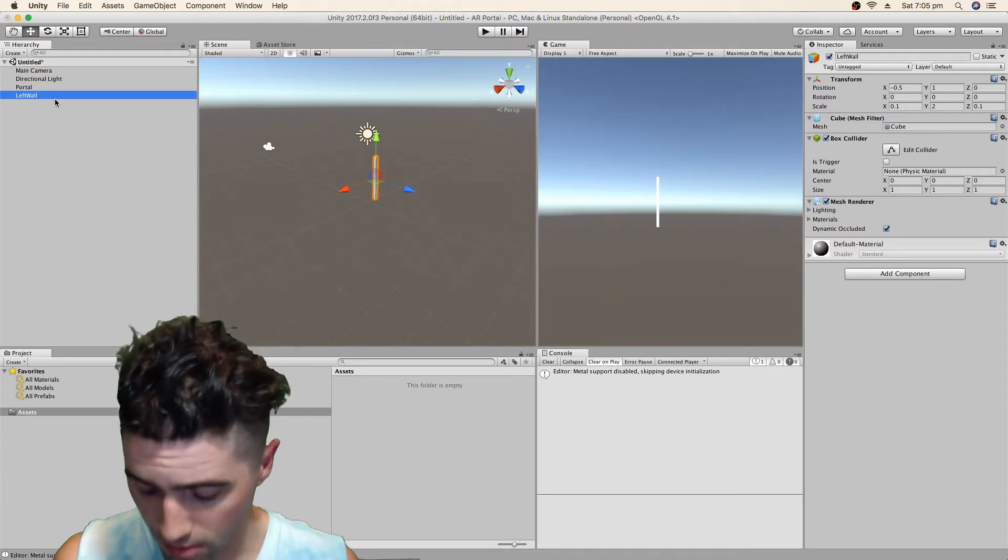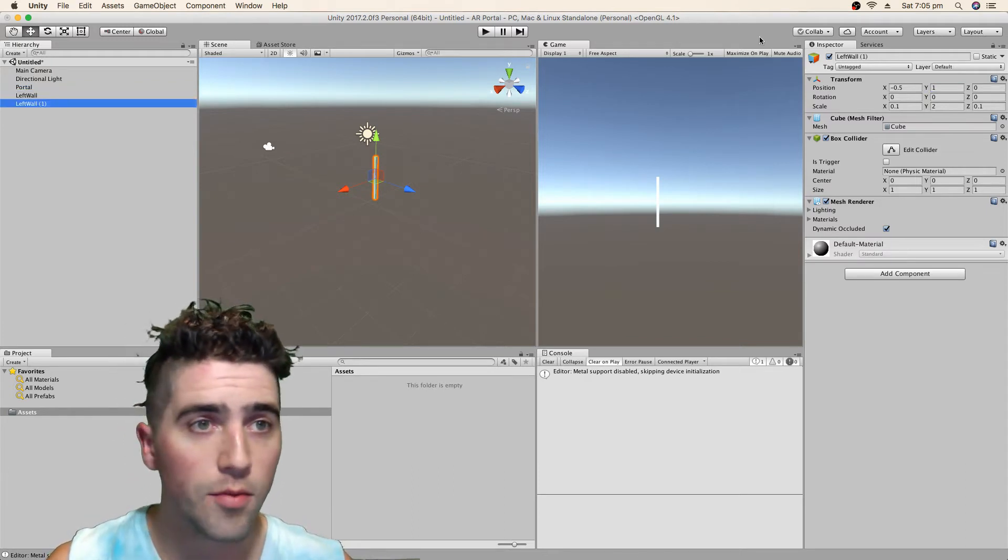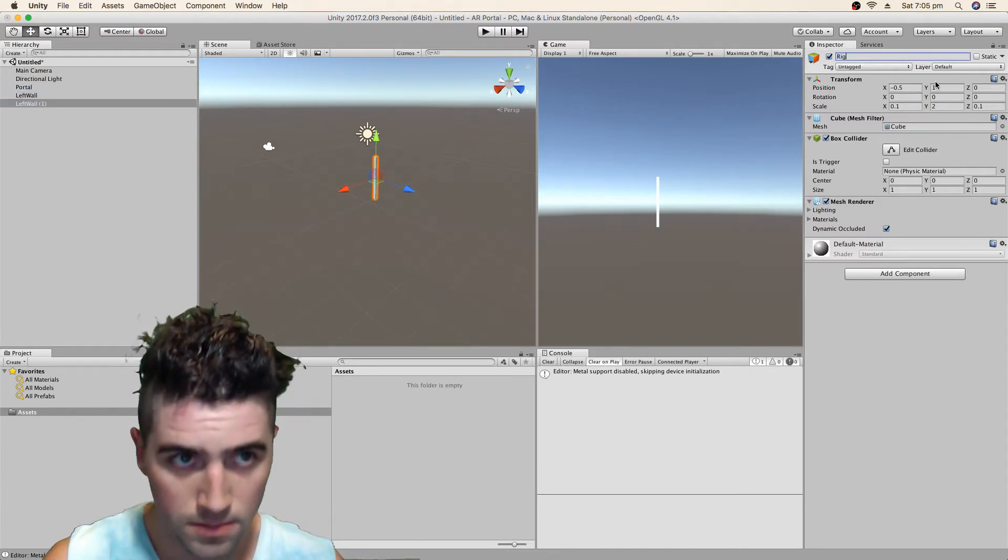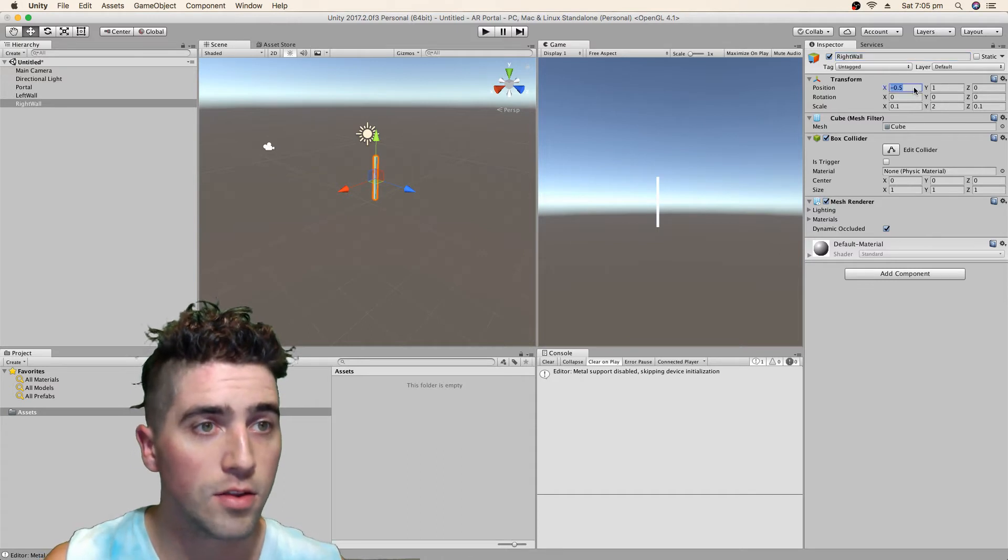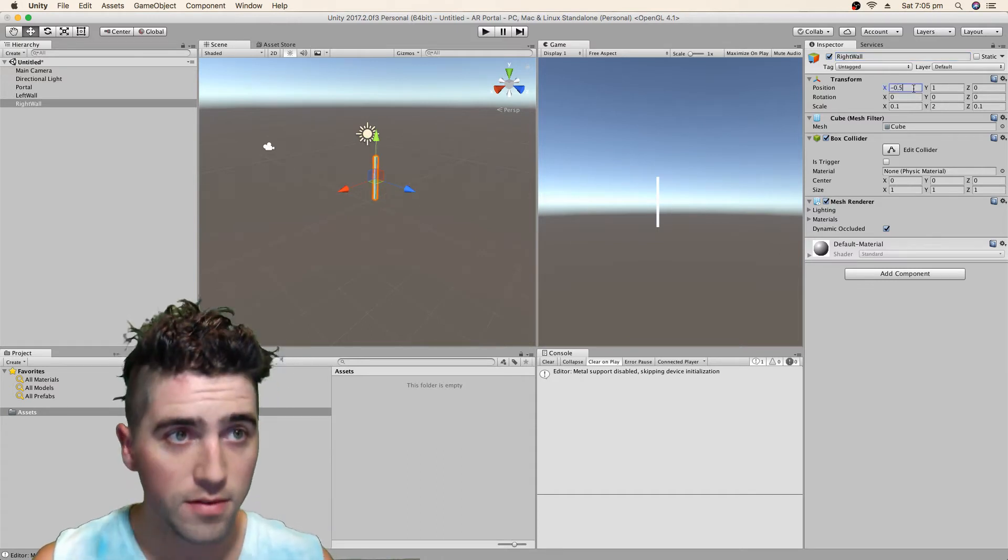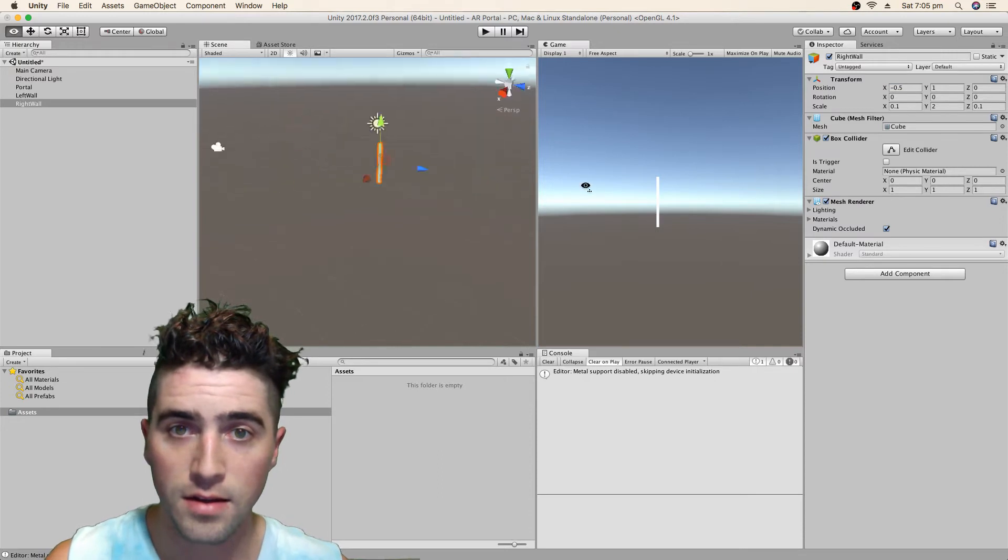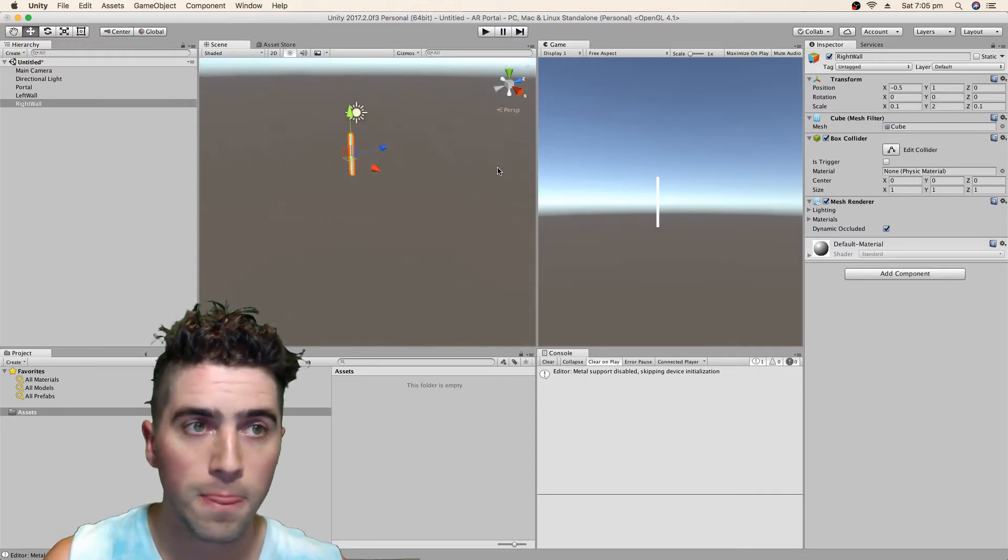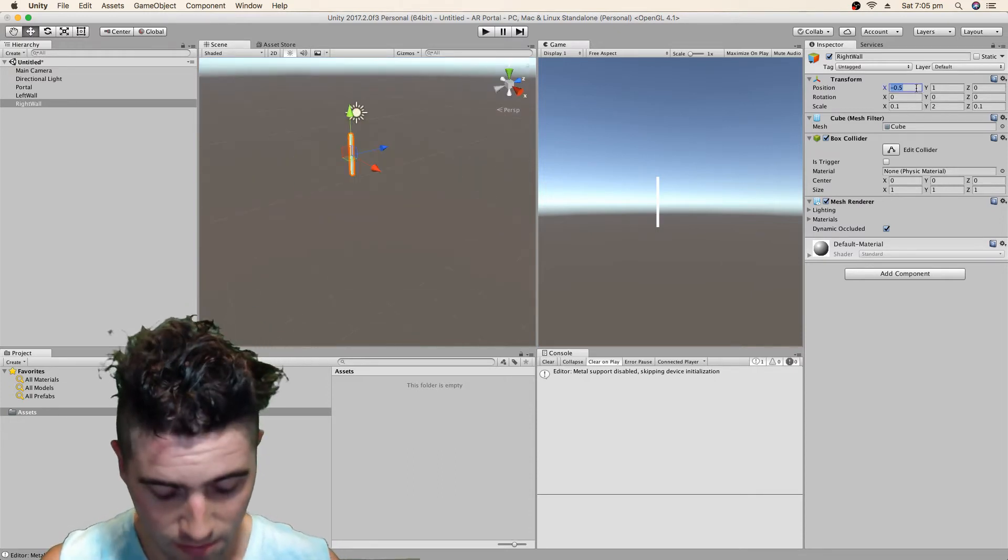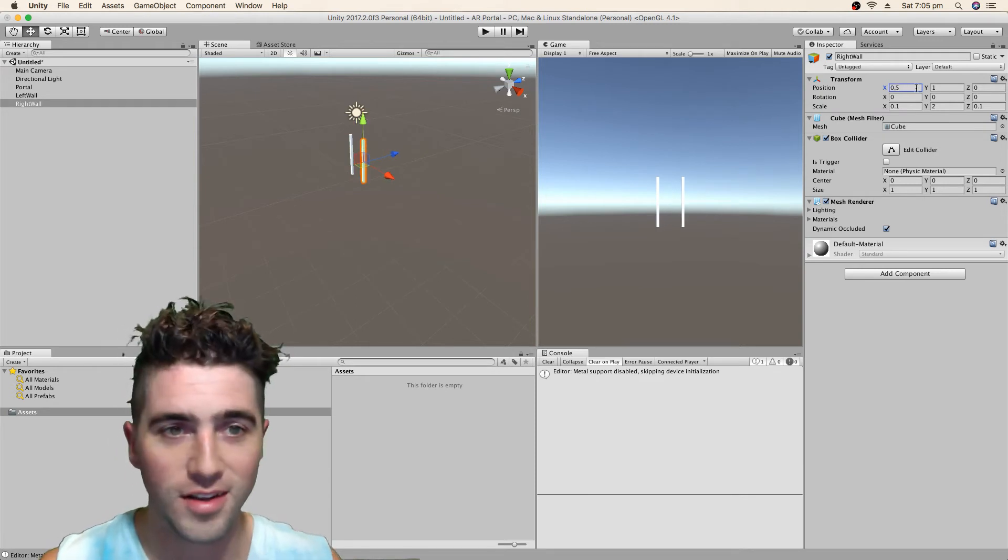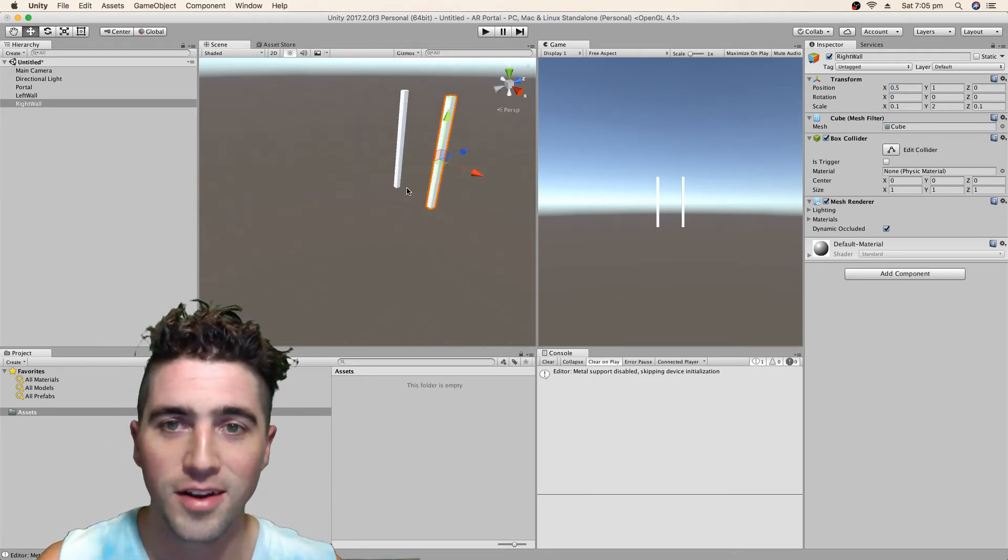Okay, we can even just quickly duplicate that as well. And we'll just call this one right wall. And we can just change that to positive 0.5 on the x-axis. Positive 0.5 on the x-axis. There we go. Lovely.